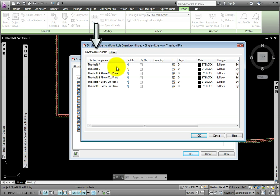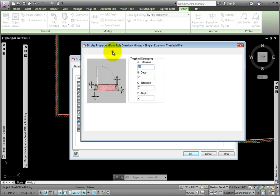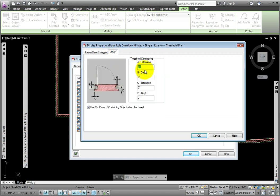On the Layer Color Line Type tab, I'll reverse the visibility of Threshold A and B. On the other tab, I'll adjust the A and B values to 2 inches each, then pick OK twice.